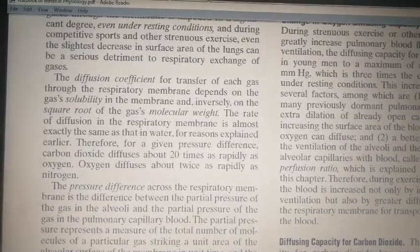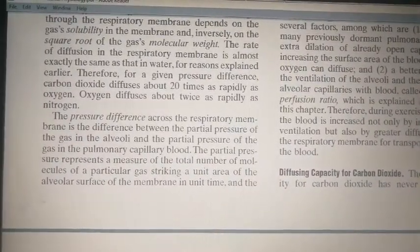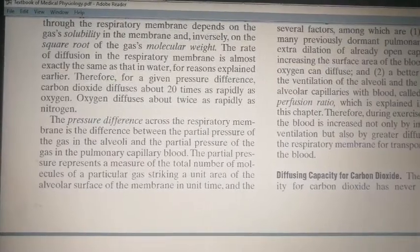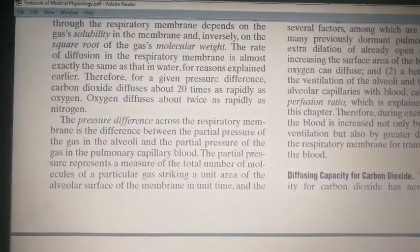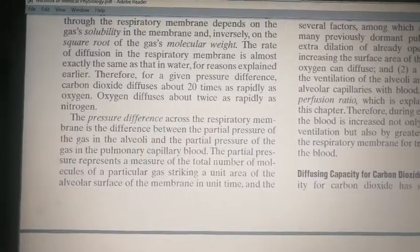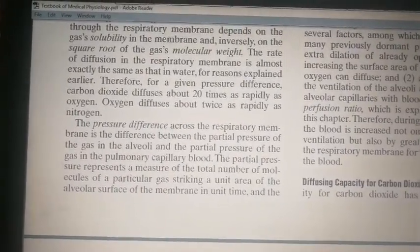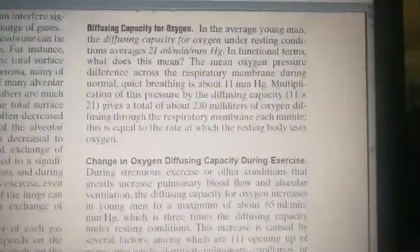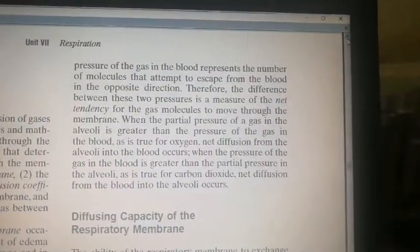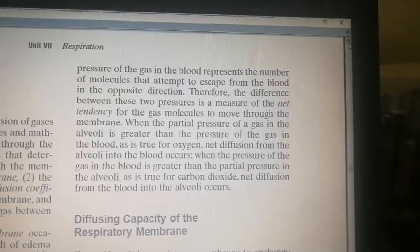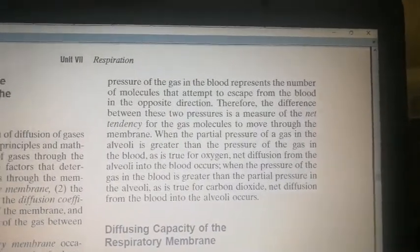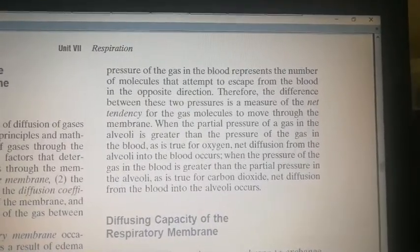Molecular weight matters when discussing diffusion coefficient. Regarding pressure difference across the respiratory membrane: when there is more pressure of oxygen on the alveolar side, it moves from alveoli to blood. Conversely, carbon dioxide moves from blood into the alveolar bed. The pressure of oxygen is greater in alveoli, while the pressure of carbon dioxide is greater on the tissue side.